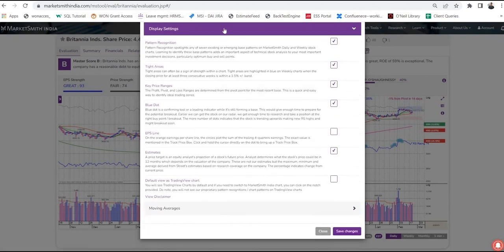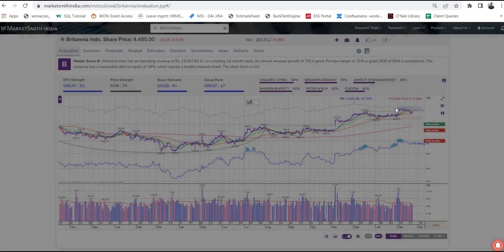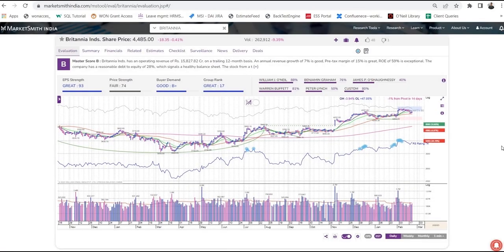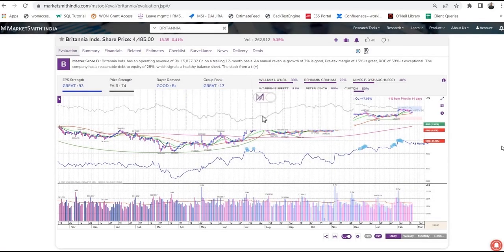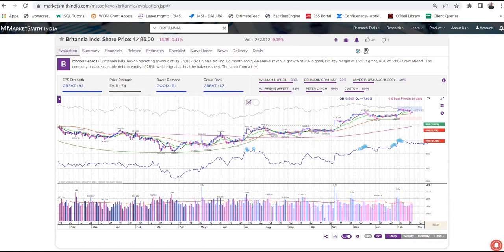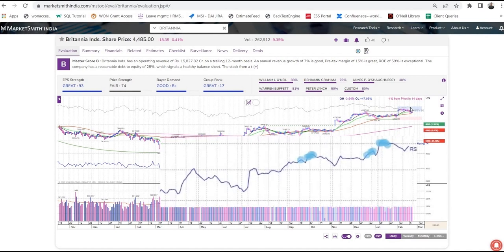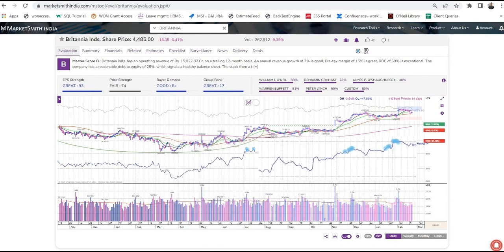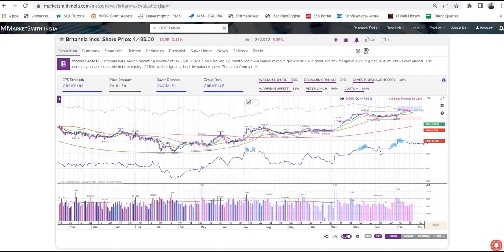It is important to know what the stock is doing in the context of the general market. The line you see here represents the Nifty 50. That brings us to another important component of Marketsmith's stock chart — the relative strength line. This blue line compares the price movement of that particular stock to the price movement of the Nifty 50. If the line is trending up, the stock is outperforming the general market. If the relative strength line is trending down, it tells you the stock is lagging the overall market.